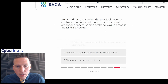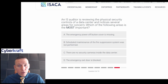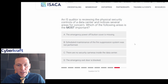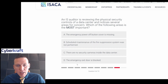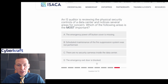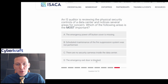An IS auditor is reviewing physical security controls of a data center and notices several areas for concern. Which is most important? The emergency power-off button cover is missing; scheduled maintenance of the fire suppression system was not performed; there are no security cameras inside the data center; or the emergency exit door is blocked. A blocked emergency exit door is a critical failure that directly affects health and human safety. In matters of life safety, that is always the most critical concern — so this is definitely the correct answer.